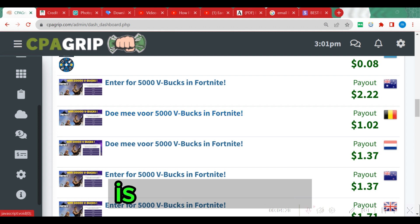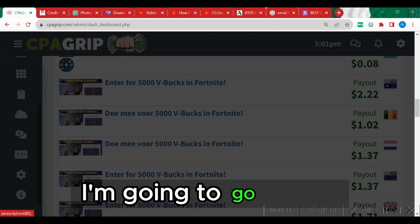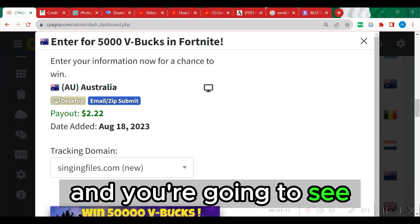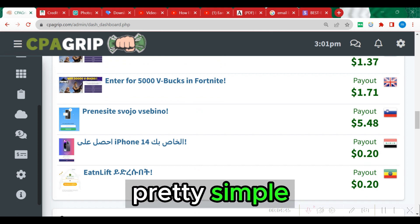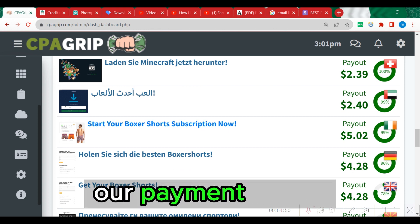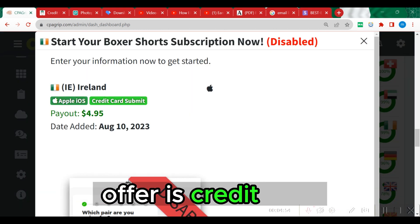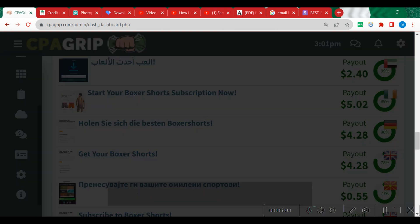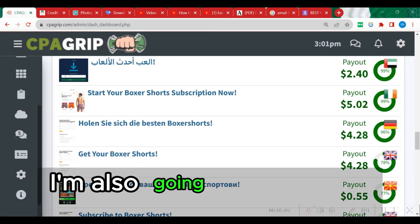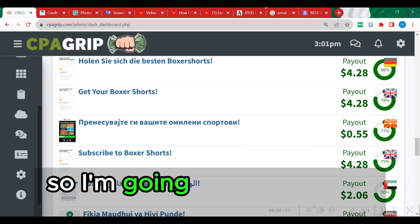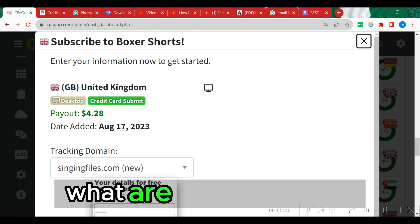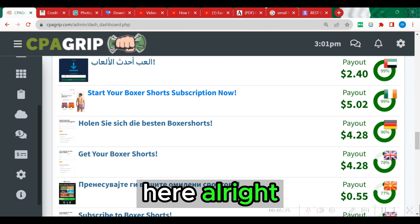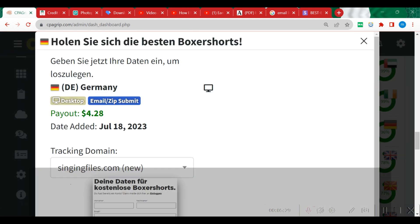This particular offer pays one dollar — that's a bit low. This one is email zip submit, so I'm going to skip it. Moving to top performing offers, I click on one and see it's a credit card offer but it's disabled — always avoid disabled offers. I keep looking: this one is email zip submit, skip; this one is credit card submit, skip — we are actually looking for a pin submit offer.